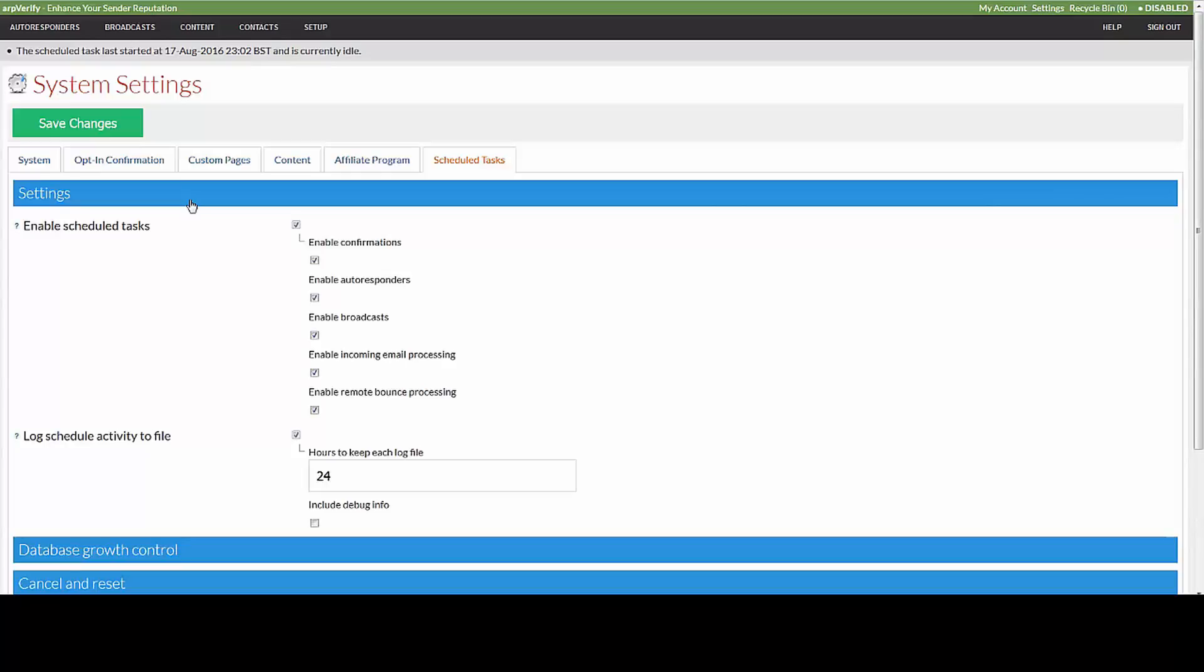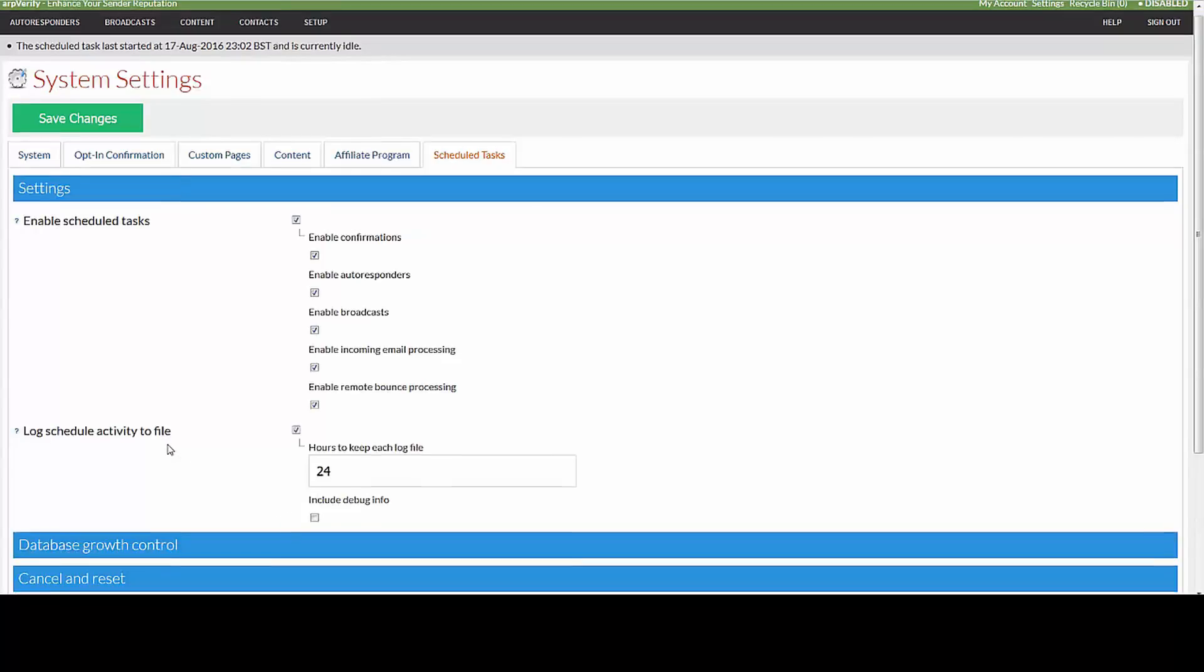All of the logs that are created will be kept for 24 hours. If you ever have an issue and you want to find out, or your webmaster wants to find out, include the debug info.